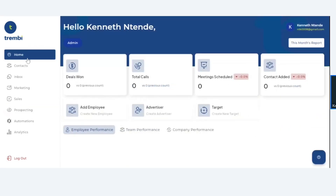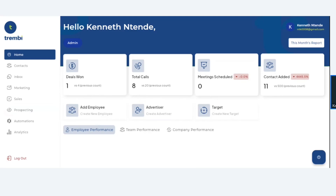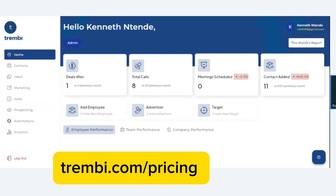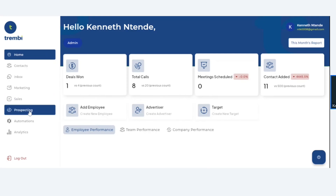First things first, you need an active account in order to be able to access this. You have to go to app.trembi.com — that's A-P-P dot T-R-E-M-B-I dot com. Once you have that active account and you've paid your subscription, all you have to do is log in and go right here under Prospecting.